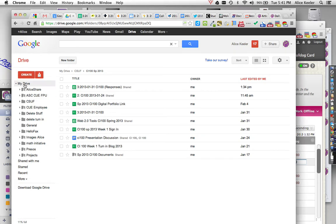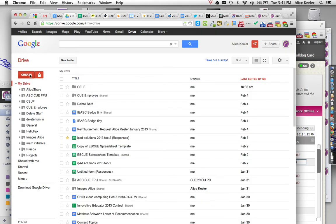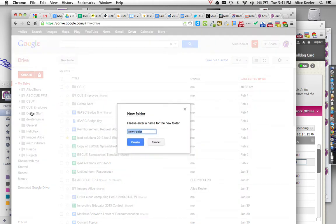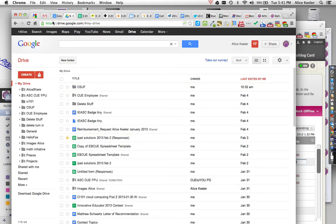In your Google Drive, you want to be in drive.google.com, and you're going to click on the Create button, and you're going to create a folder. And I'm going to call this one CI101. Create.